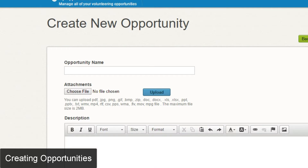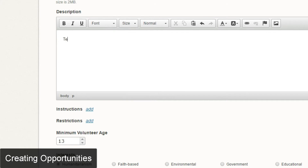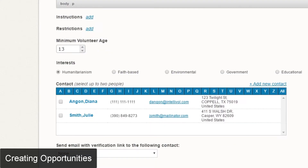Once there you're going to need to fill out some information. Some of it is required, so I'll go ahead and identify which pieces need to be filled out. For opportunity name, that is a required field. For the description, that is a required field as well. You have the option of adding a section for instructions, a section for restrictions, and you can identify a minimum volunteer age.